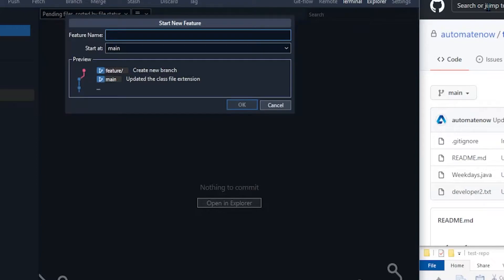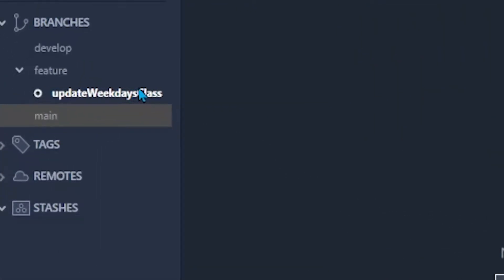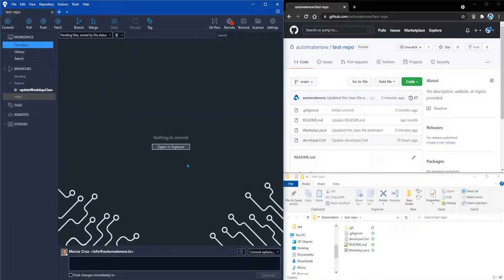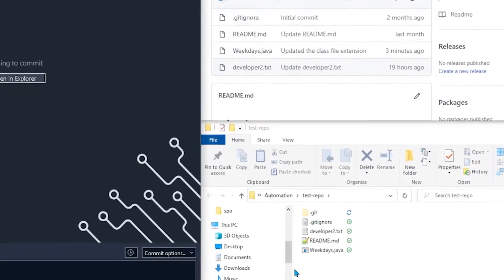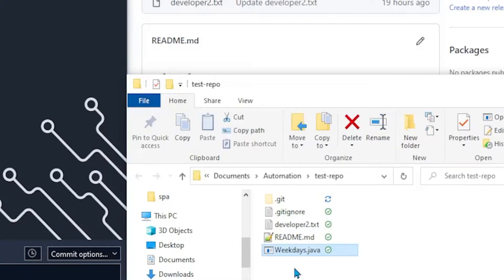We're going to call this feature 'Update Weekdays Class' and then click OK. Here we see the new feature branch and it's currently checked out. Next we're going to look at the bottom right — this is where this repo is on my computer, and this is the class that we're going to be updating: Weekdays.java. Let's go ahead and make some changes to this class.